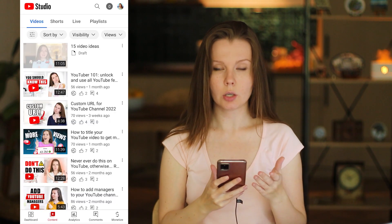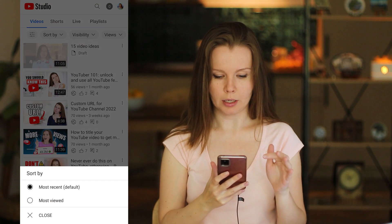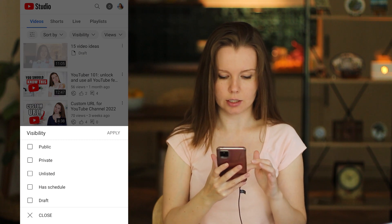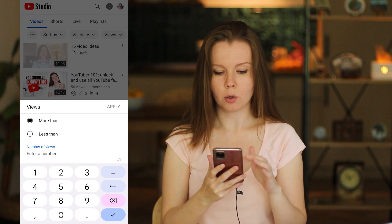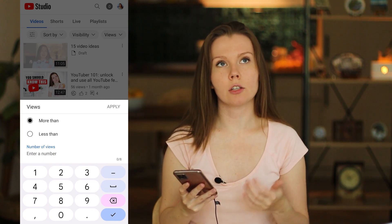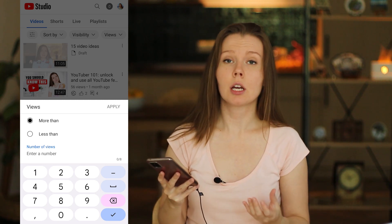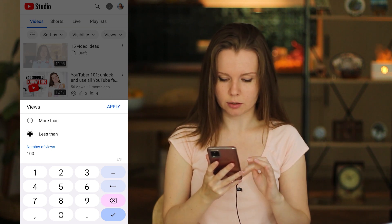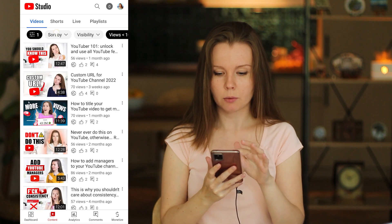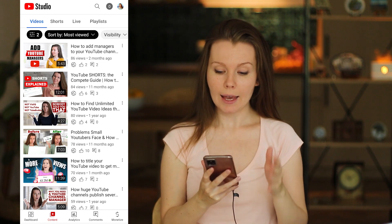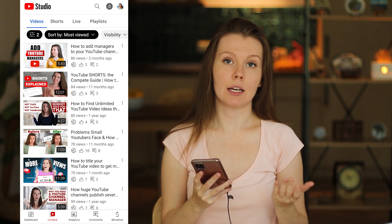You can also sort your videos. Here in the Content tab, I can sort by most recent or most views. Filter by visibility — public, private, unlisted, scheduled, or draft — and by views, more than or less than a certain number. For example, I want to find videos with less than 100 views, so I apply that filter and sort by most viewed. Now my videos are sorted by most viewed and all have less than 100 views.